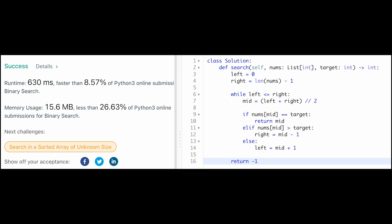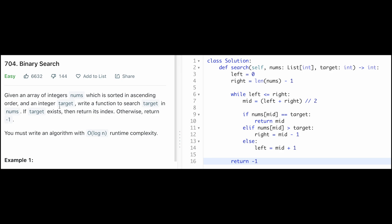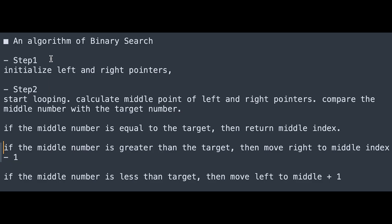The time complexity of this solution is O(log n). Here is the step-by-step algorithm for binary search. Step 1: initialize left and right pointers. Step 2: start looping — calculate the middle point of left and right pointers, and compare the middle number with the target. If the middle number equals the target, return the middle index. If the middle number is greater than the target, move right to middle minus 1. If the middle number is less than the target, move left to middle plus 1.